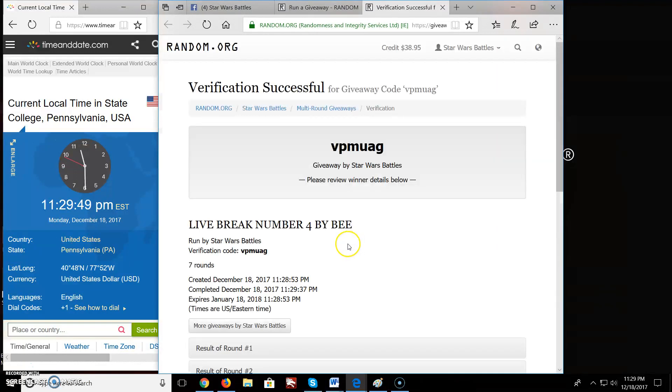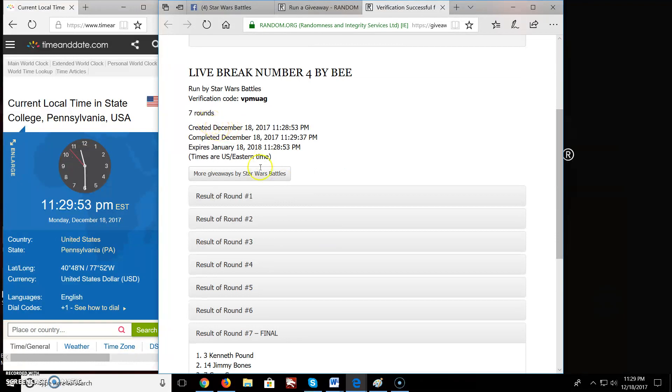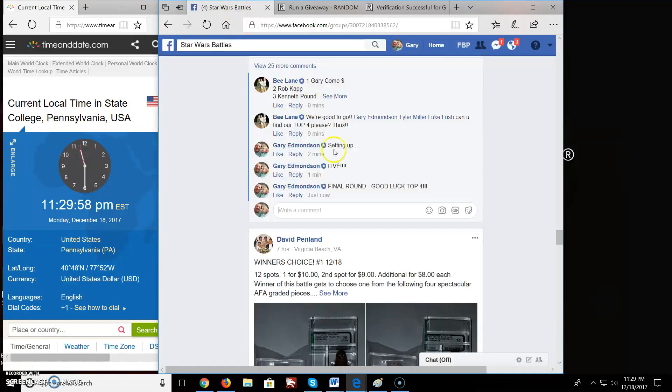Here's your verification code. VPMUAG. Again, we won seven rounds. Seventh round, Kenneth, Jimmy, Gary, and Carrie. Congratulations.